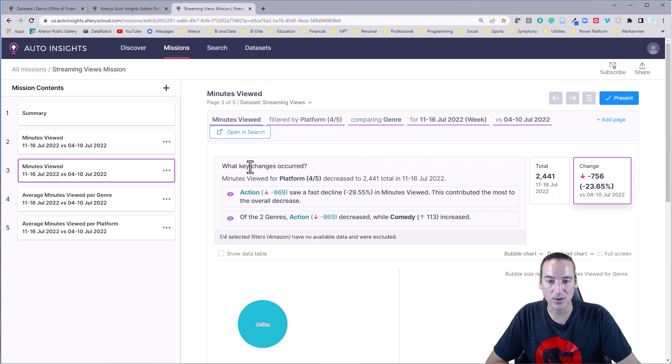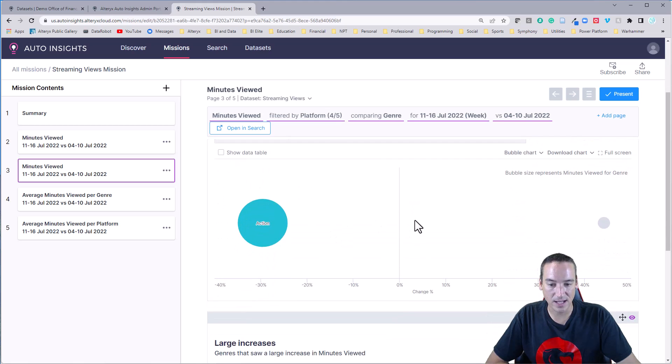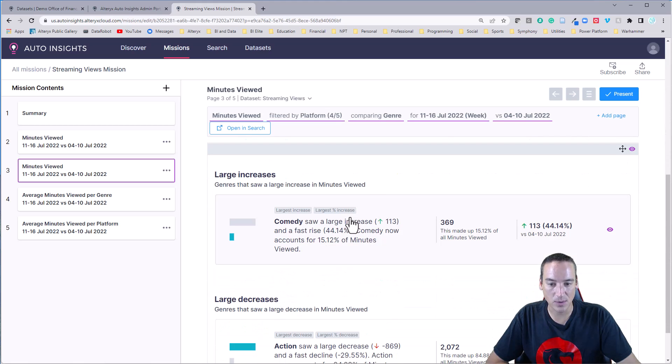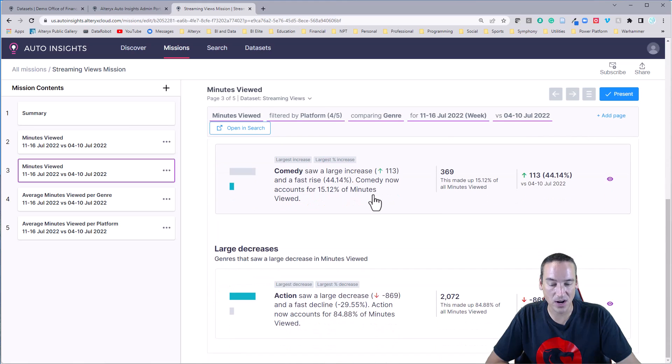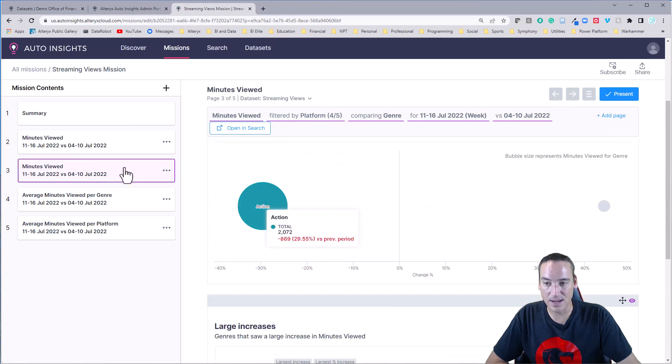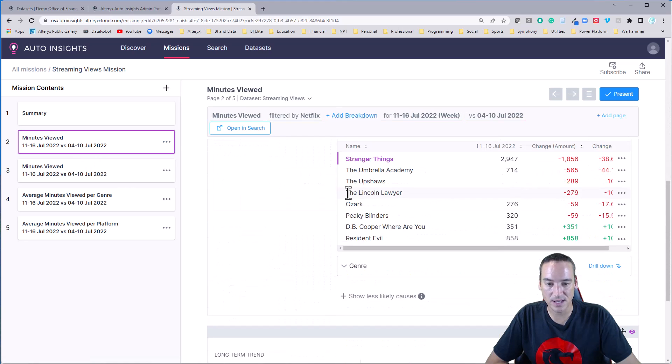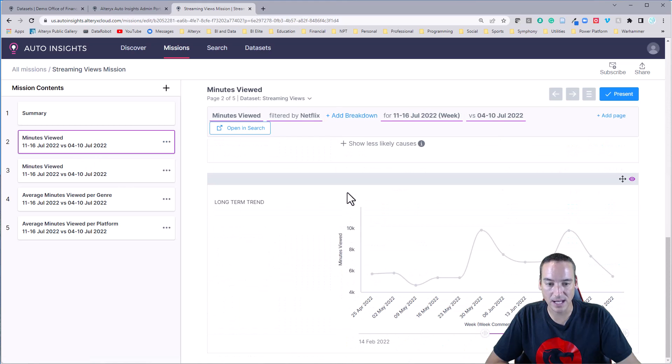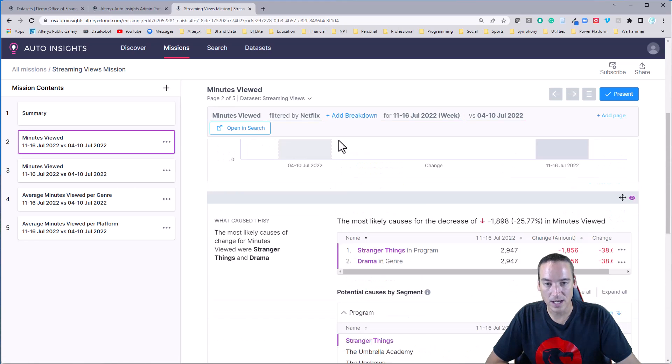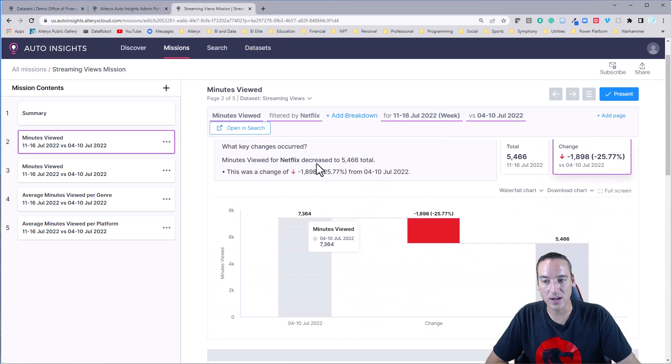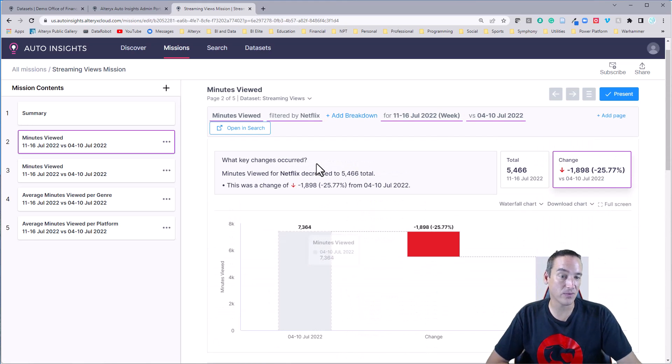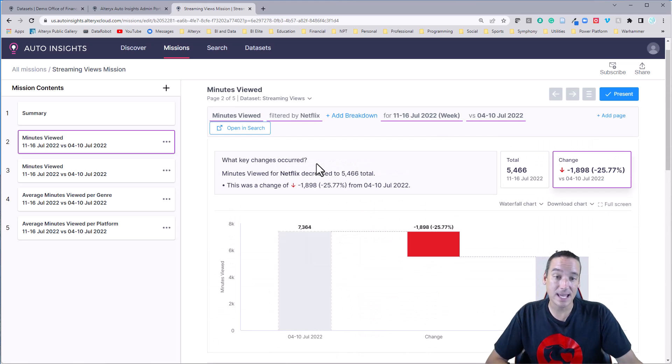So the action genre had the fastest decline while comedy increased. And I can easily see what these increases are. There's even some statistical principles built into this, like the 80-20 rule could be in here as well as part of what it builds.